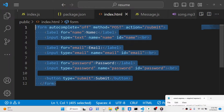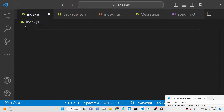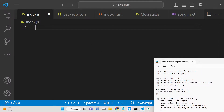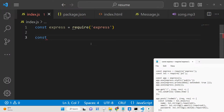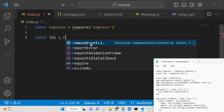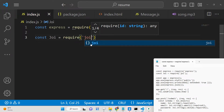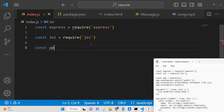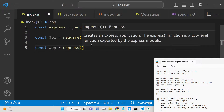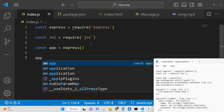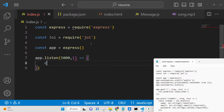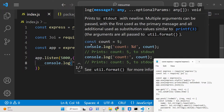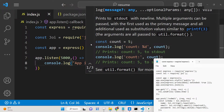Now let's get started building this application. First, we need to create a simple Express app. We require Express at the top, then require the JOI validation library, create a new Express app instance, and start the application on port 5000. Inside the callback function we log that the app is listening on port 5000.